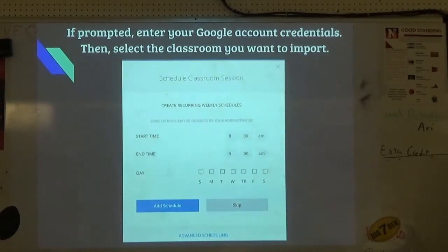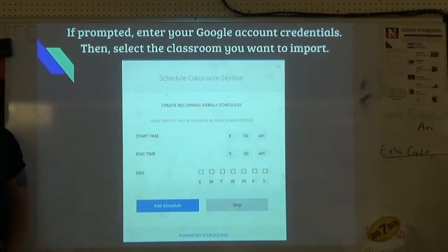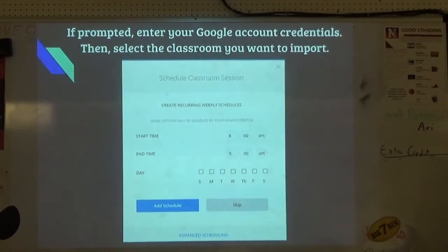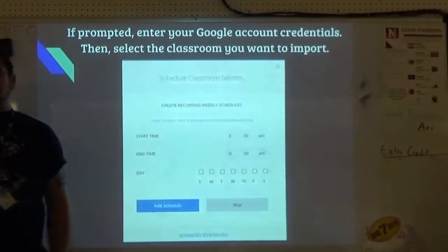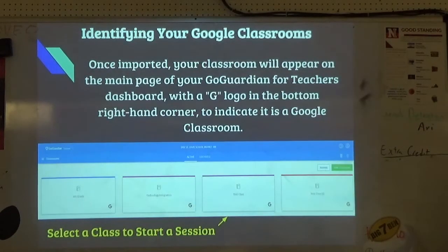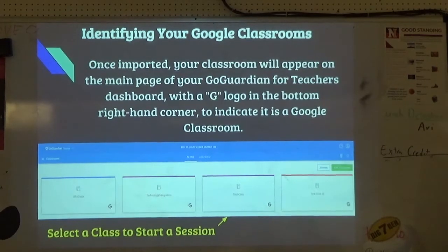When you add your Google Classroom, it'll prompt you to set up a weekly schedule. You can do it then or skip and do it later. My GoGuardian sessions run automatically — I've already set up scheduling so during second mod, GoGuardian is running. It's scheduled Monday through Friday for whatever mod that Google Classroom is in. Once imported, you can see all your classrooms here and select them for individual settings.